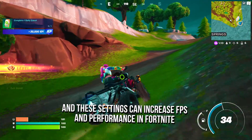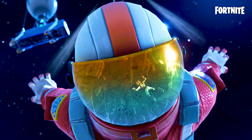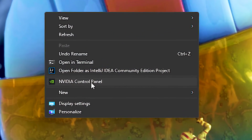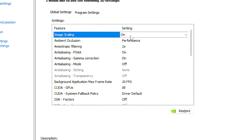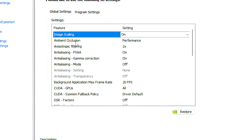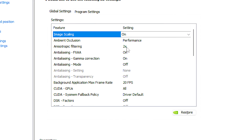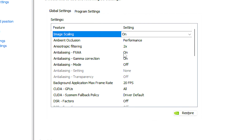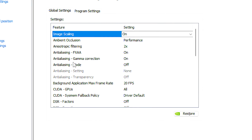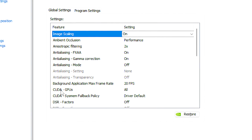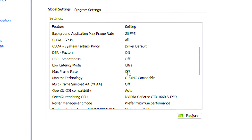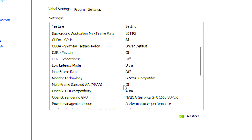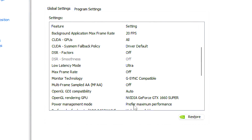In the seventh step, you will learn some performance settings in NVIDIA Control Panel, and these settings can increase FPS and performance in Fortnite. First, right-click on the desktop, click on Show More Options and then NVIDIA Control Panel. After that, select the Manage 3D Settings section. Under Image Scaling, select ON and set 20% under Sharpen. Under NVIDIA Ambient Occlusion, select Performance. Under Anisotropic Filtering, select 2x. Under Anti-Aliasing FXAA, select ON. Under Anti-Aliasing Gamma Correction, select ON. Under Anti-Aliasing Mode, select OFF. Under CUDA GPU, select ALL. Under DSR Factor, select OFF. Under Low Latency Mode, select Ultra. Under Max Frame Rate, select OFF. Under Multi-Frame Sample AA (MFAA), select OFF. Under Power Management Mode, select Prefer Maximum Performance.